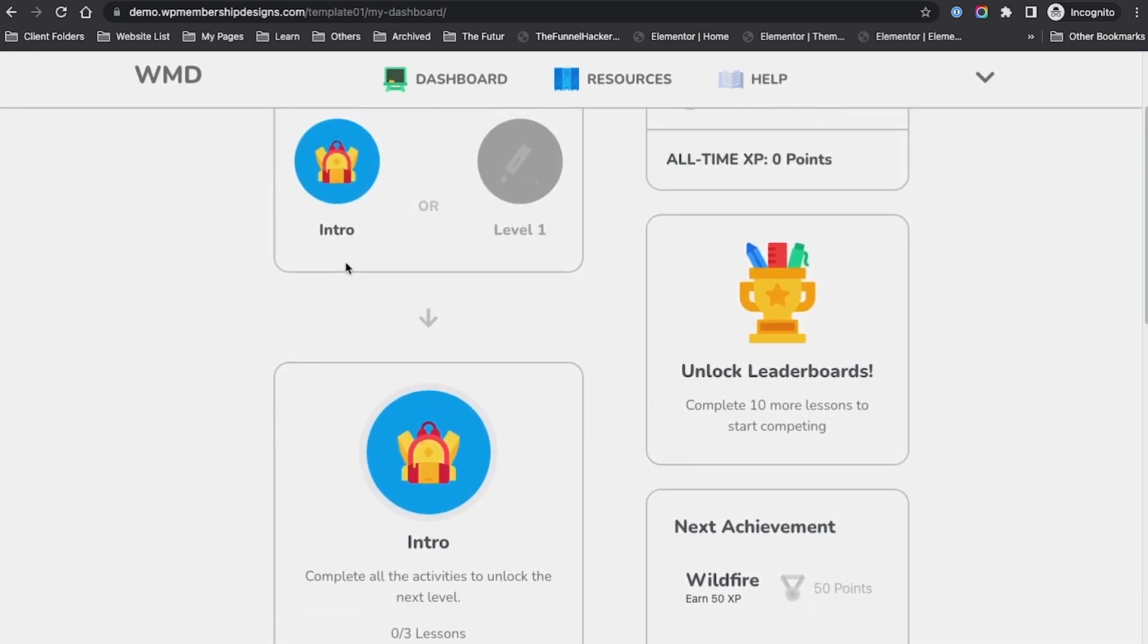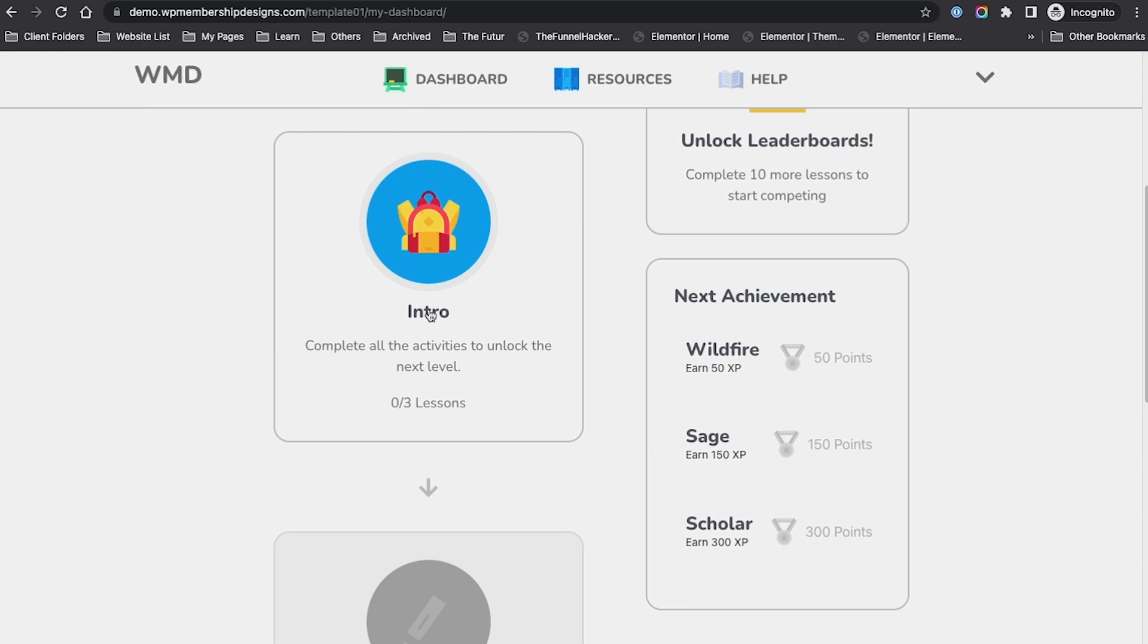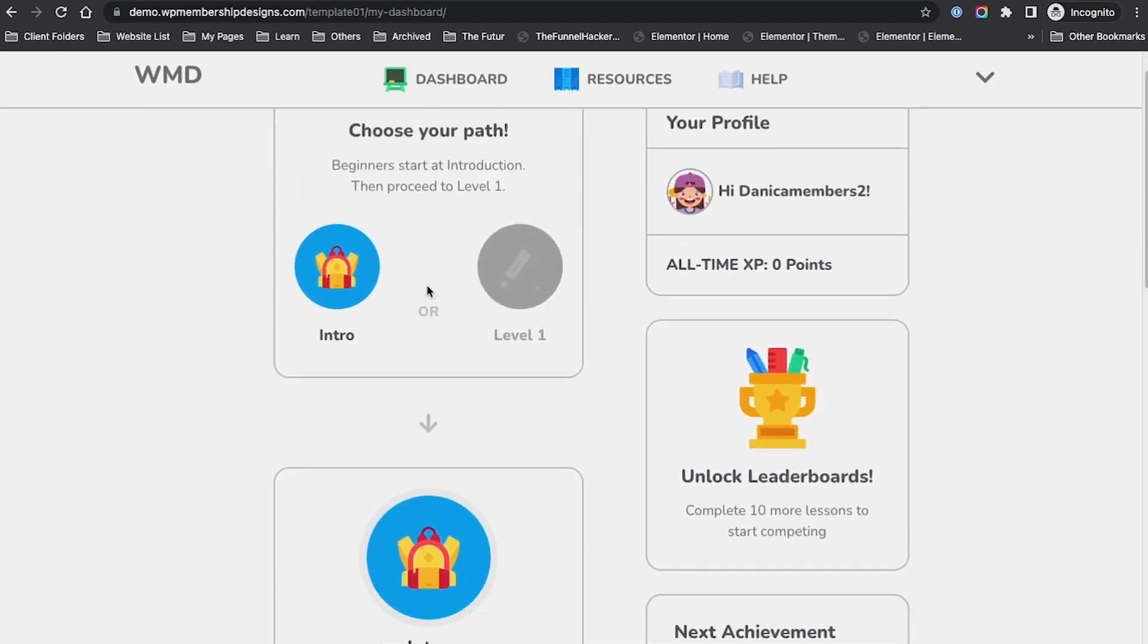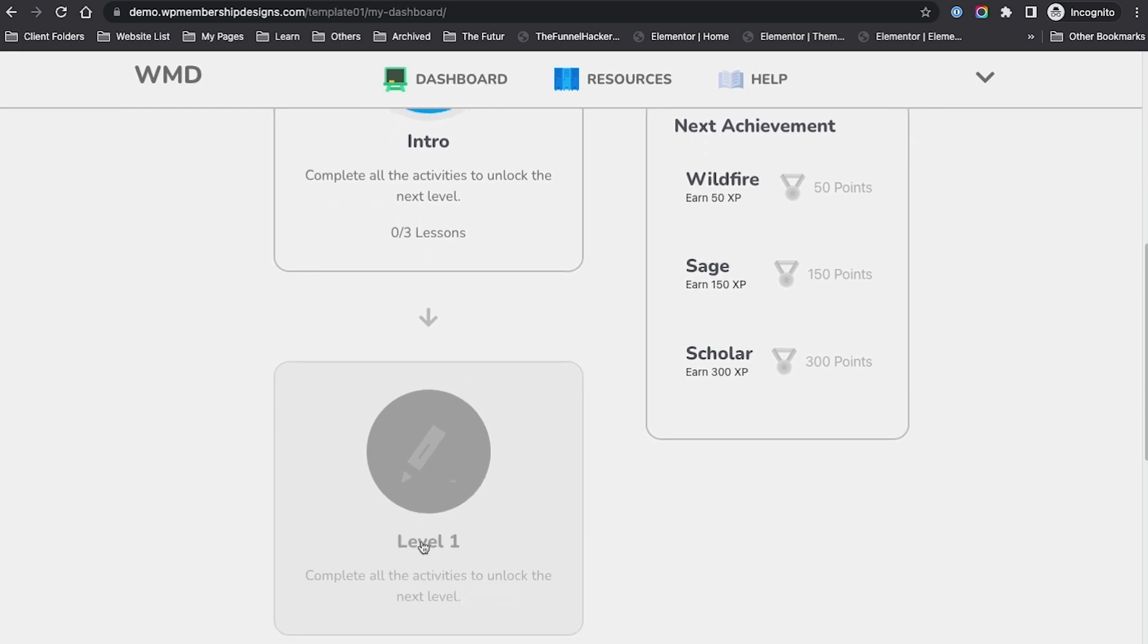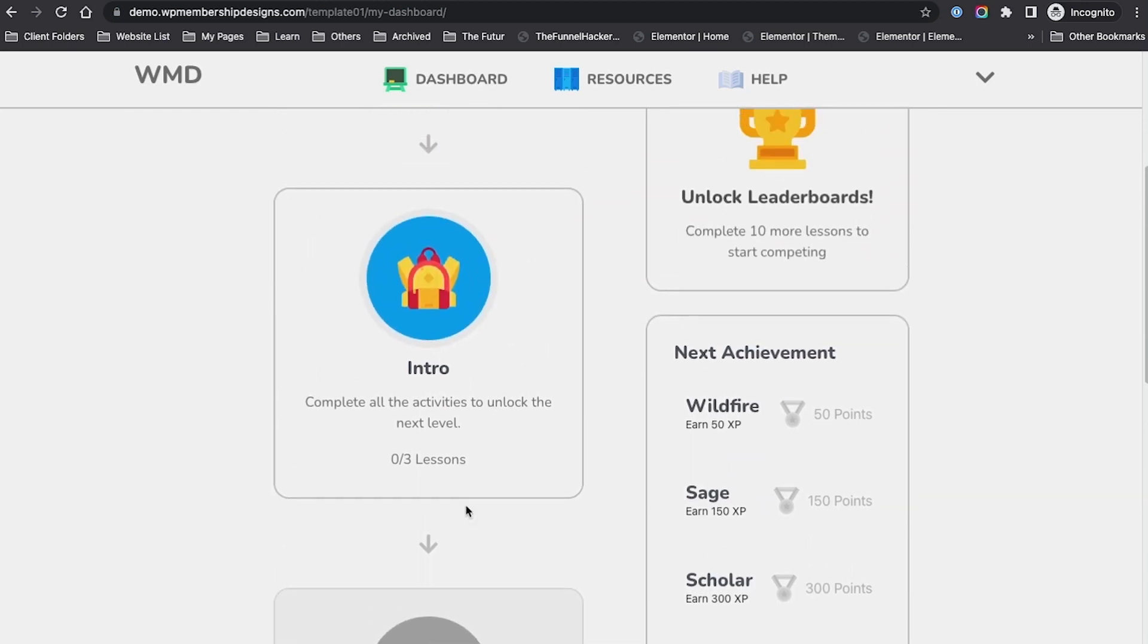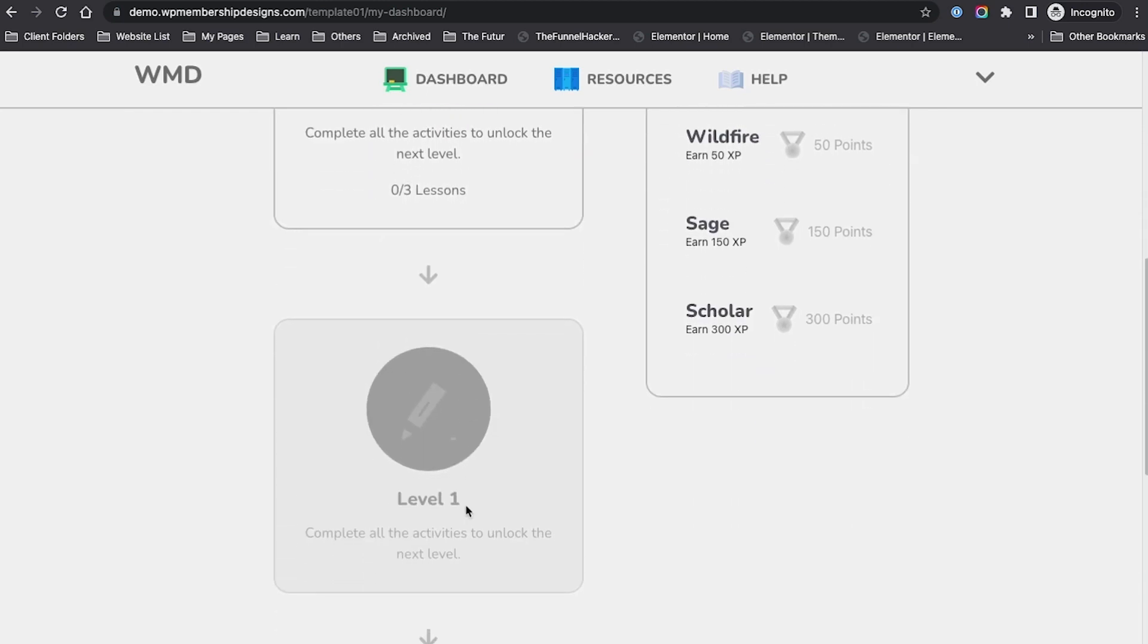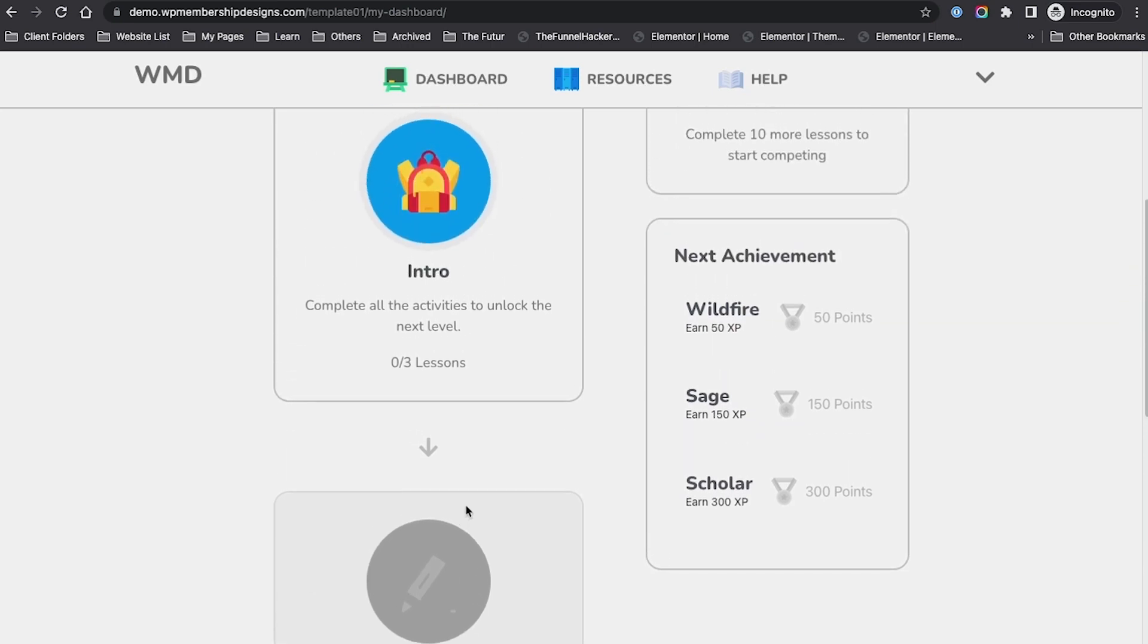In the demonstration, we have only set up the introduction, but you get an idea that after the introduction, we could have them proceed to level one. That's going to be included in the upcoming updates for this template.